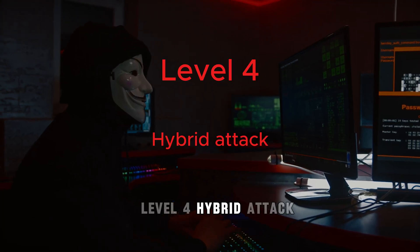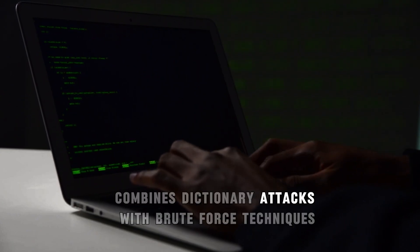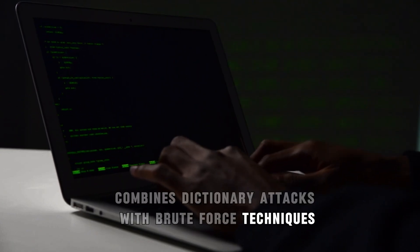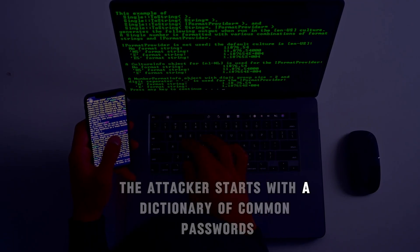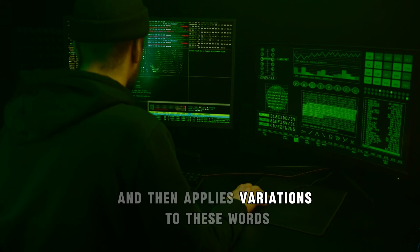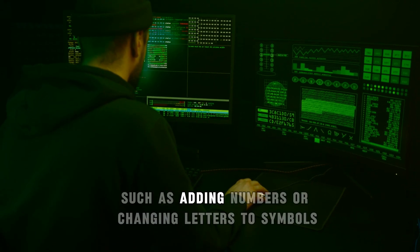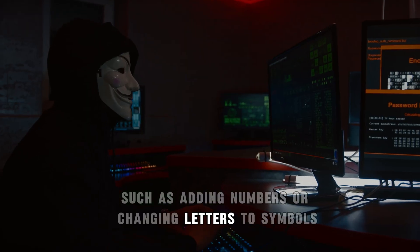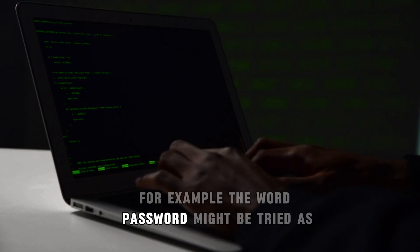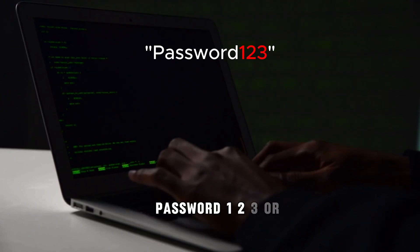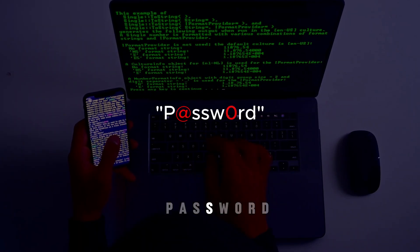Level 4: Hybrid attack. A hybrid attack combines dictionary attacks with brute force techniques. The attacker starts with a dictionary of common passwords and then applies variations to these words, such as adding numbers or changing letters to symbols. For example, the word 'password' might be tried as 'password123' or 'pssw0rd'.